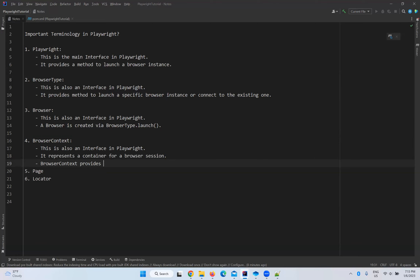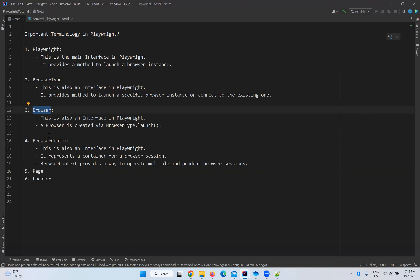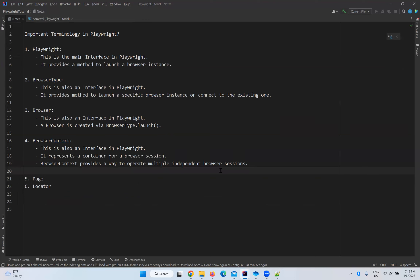Browser context provides a way to operate multiple independent browser sessions. There is a chance of multiple browser contexts inside a single browser. What is the purpose of multiple browser contexts we will see in our upcoming videos — we have a beautiful example to explain browser context.